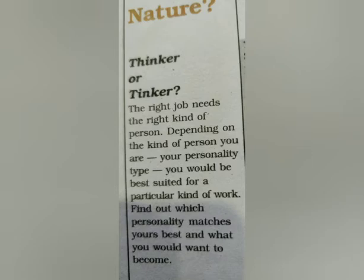And tinker is a person who, in the olden times, used to roam the streets from house to house repairing utensils. If any utensil is broken — any pot, any pan — this tinker is a person who repairs that.